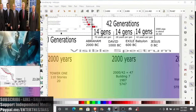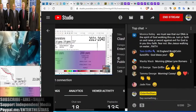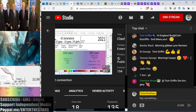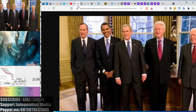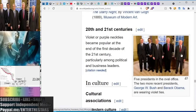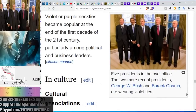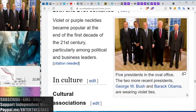Let's get back into the chat. I did some more digging. Look at this picture of the presidents — all wearing their purple ties. In fact, the purple presidents are mentioned right here in the violet Wikipedia page. It says right here the two more recent presidents, all wearing violet ties. Now, why do you think that is? We are in the purple reign.